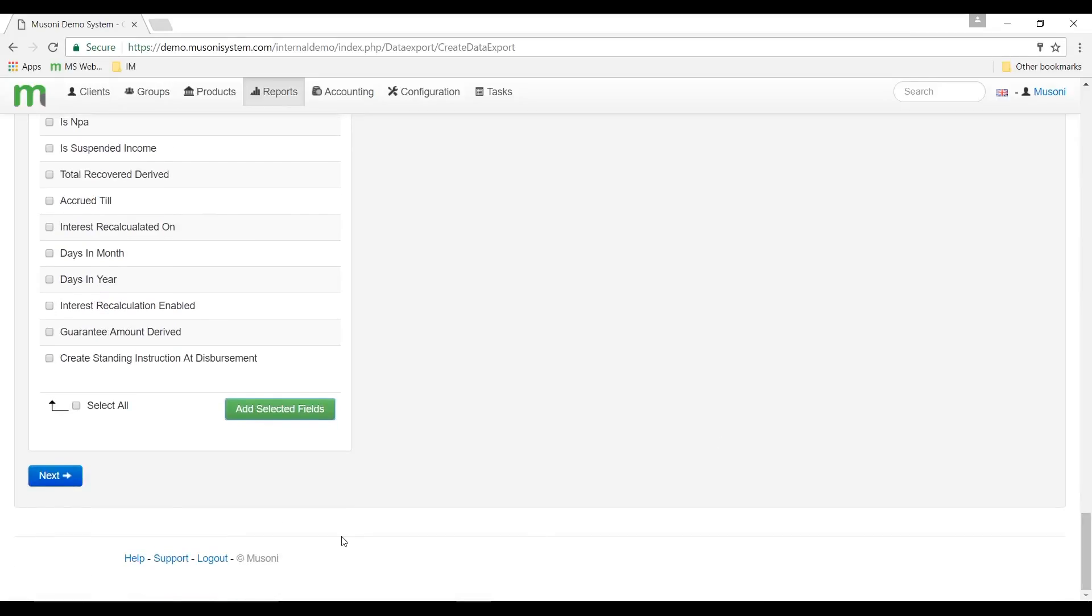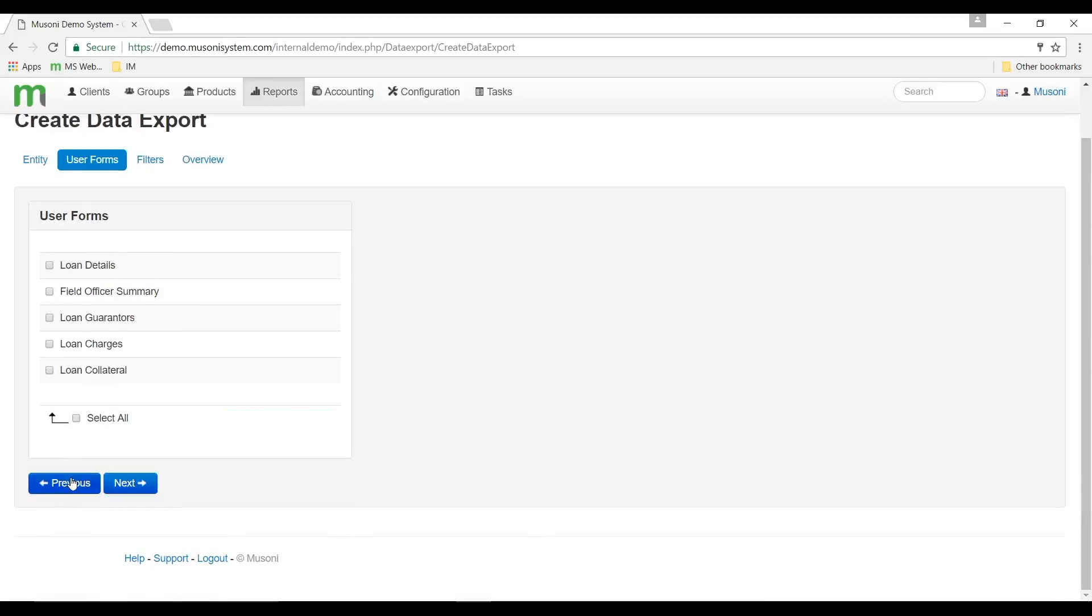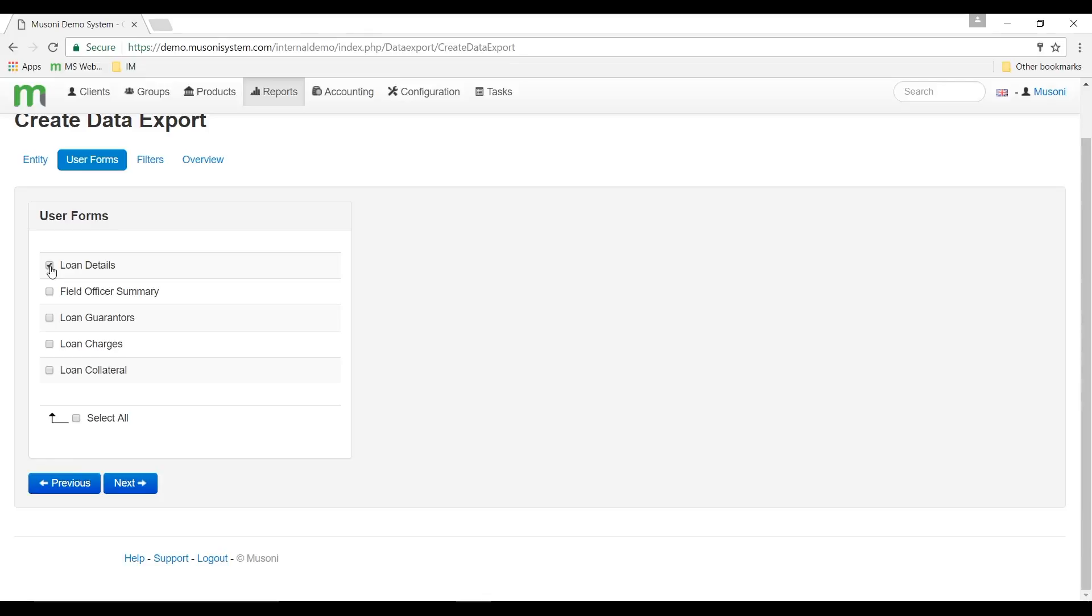When I click on next, the system will ask me to select any custom forms because we are able to add fields from custom forms. In this case I'm going to select the loan details custom form. It's the same way that we selected individual fields. And I'm just going to click next.